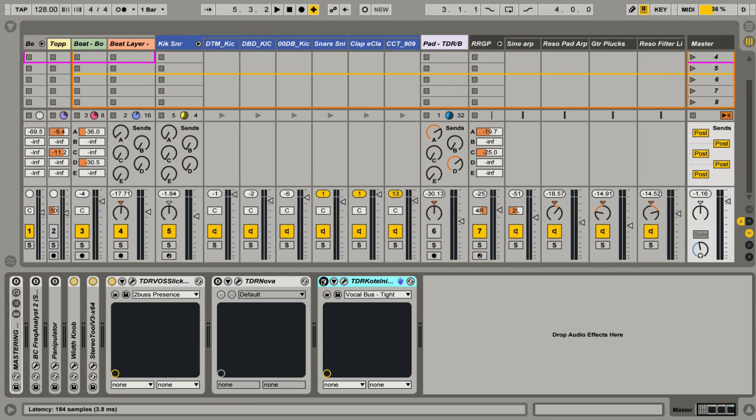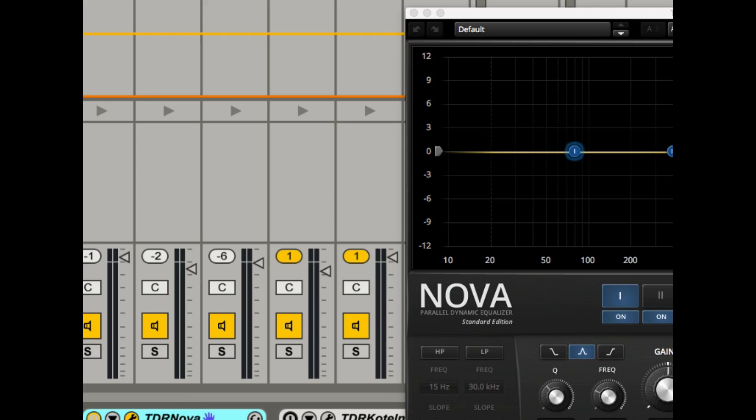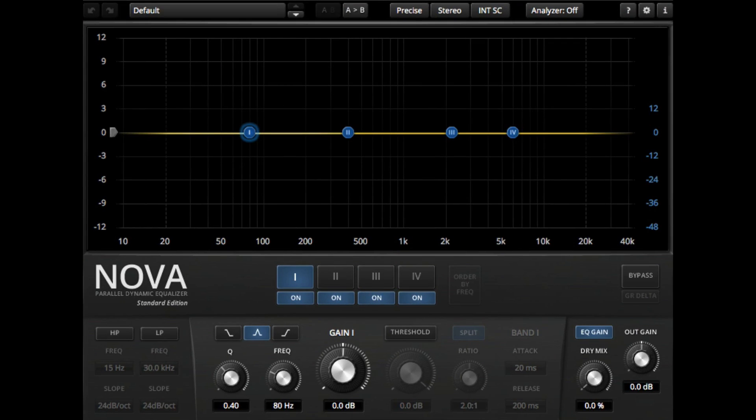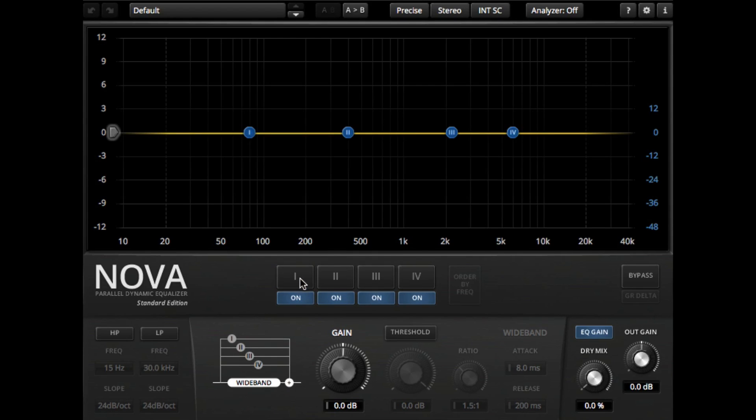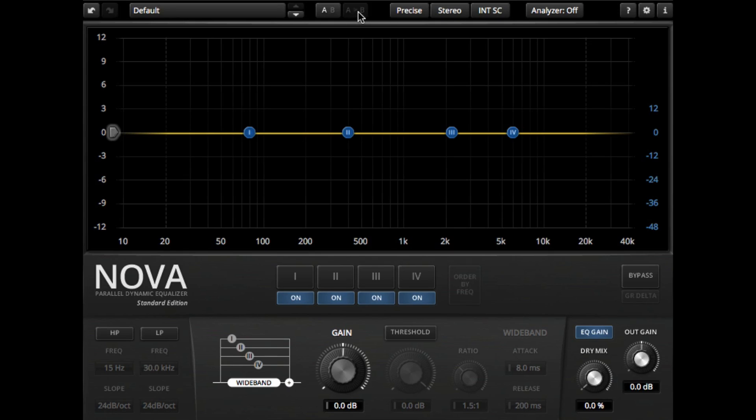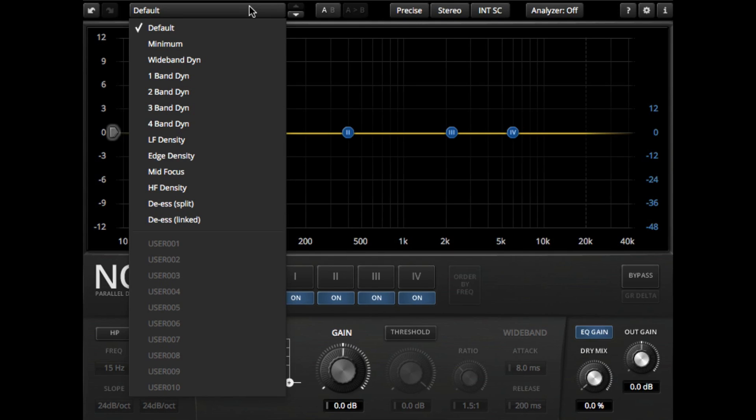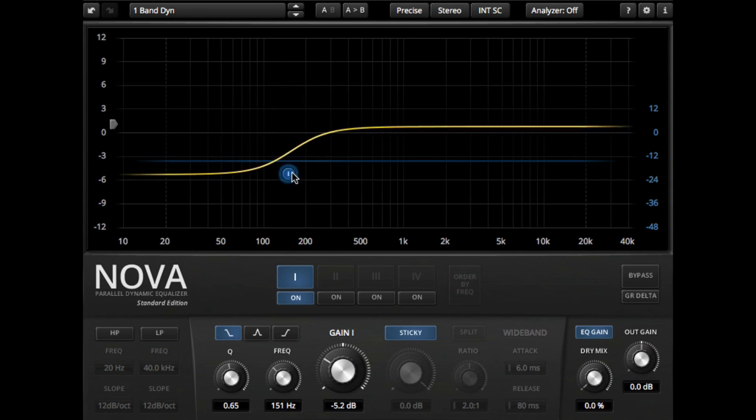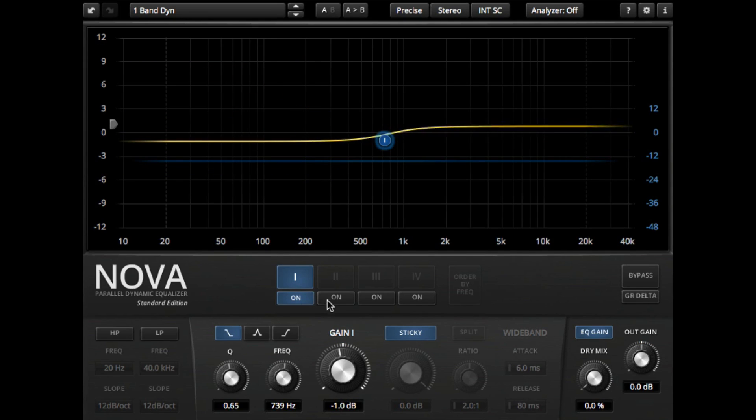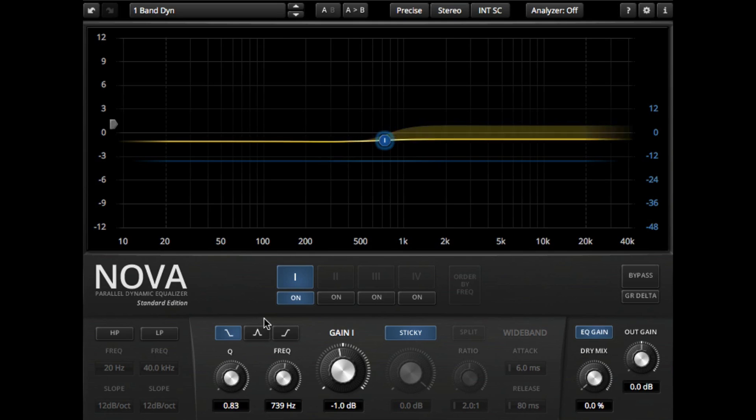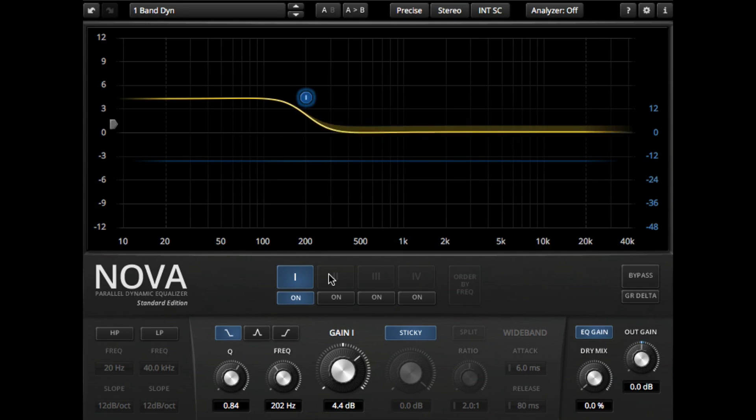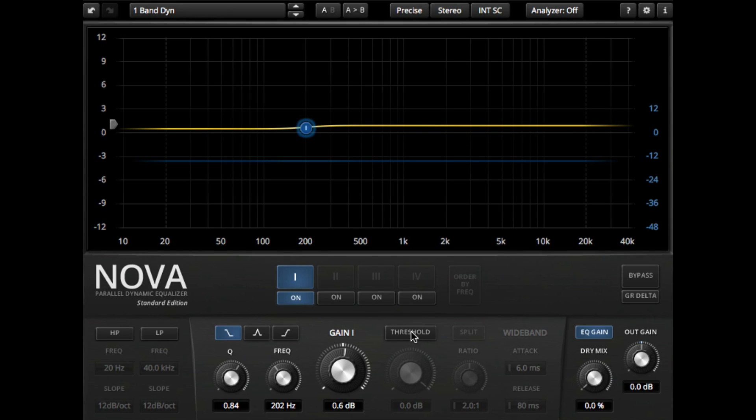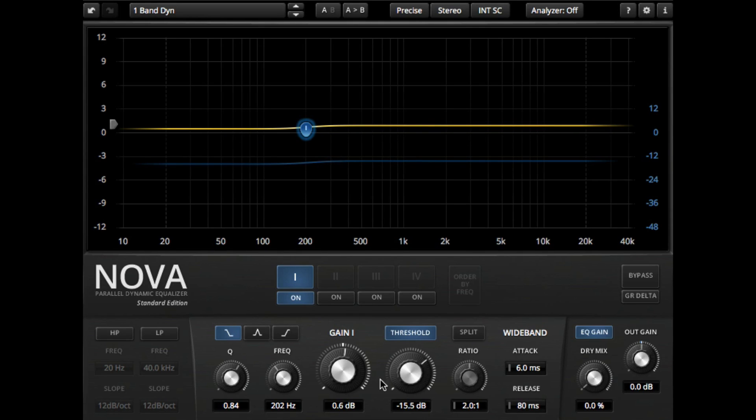And then if we come over here, one of my absolute favorites from them is the Nova, which is a dynamic equalizer, parallel dynamic equalizer. And so this actually lets us affect frequency bands based upon the gain level incoming at that particular frequency range. We have the same A-B function and presets. It might be a good idea to start with a single band and adjust various controls until you're a little more comfortable.